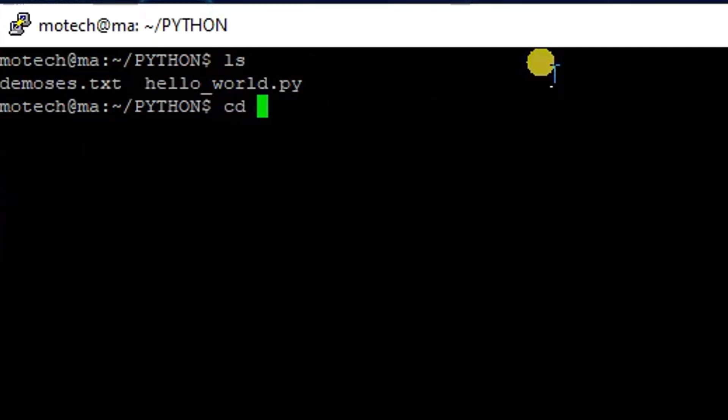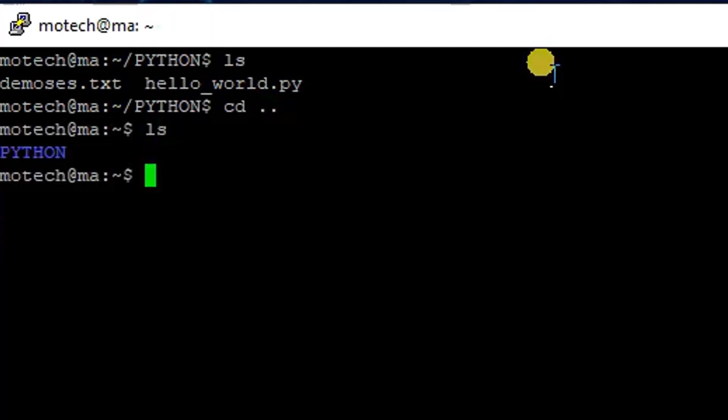As you can see, the Python folder has two files: demos.txt and helloworld.py. Let me ls - yes, this is the folder I want to copy from the Linux machine to Windows.